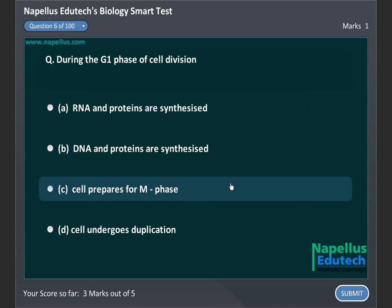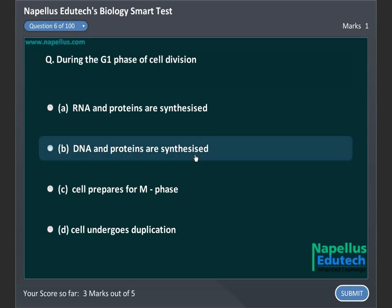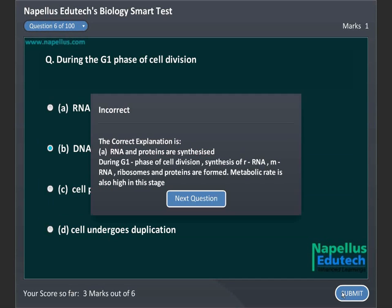During the G1 phase of cell division, A. RNA and proteins are synthesized, B. DNA and proteins are synthesized, C. Cell prepares for M phase, D. Cell undergoes duplication. Correct answer is A. RNA and proteins are synthesized.